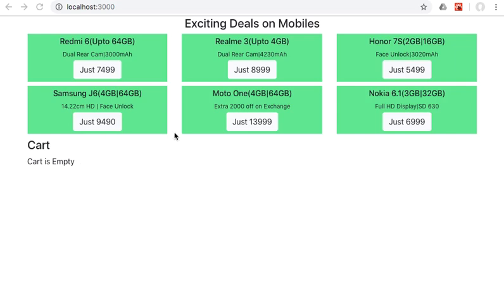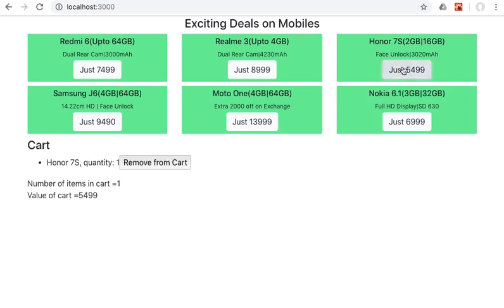the cart is empty. If I go ahead and click on Honor 7s, now that has been added to the cart. The quantity is one because we have just added one, and we've got the remove from cart button.